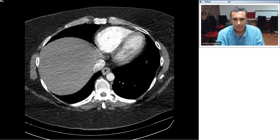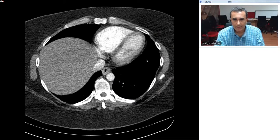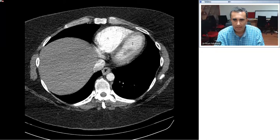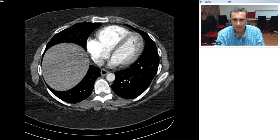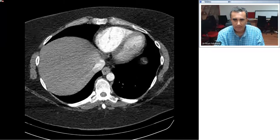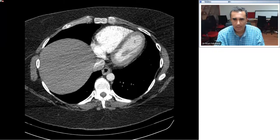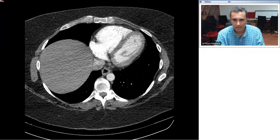If we look closely, we can see that there is enlargement of the right ventricle to the left. Even more ominous, there is slight bowing of the interventricular septum across the midline, which is a particularly characteristic feature of right ventricular strain.